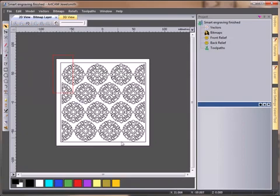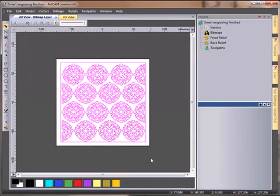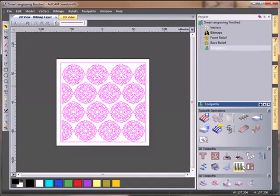I'm going to select all of my vectors and then open the smart engraving toolpath.